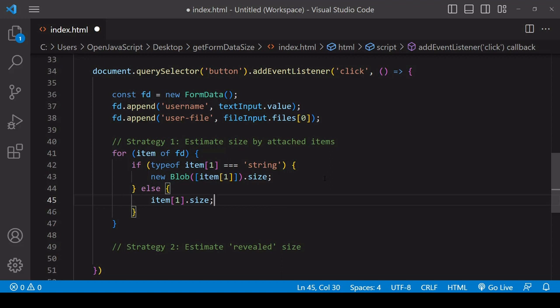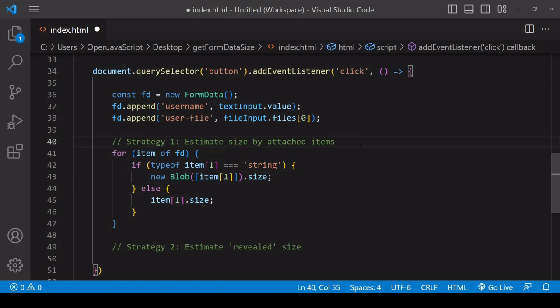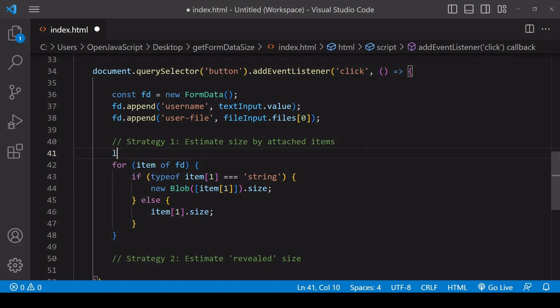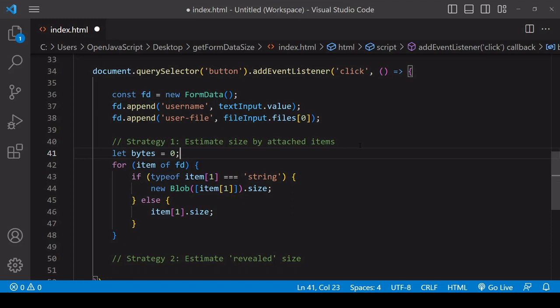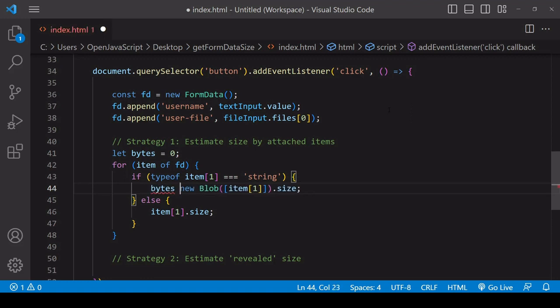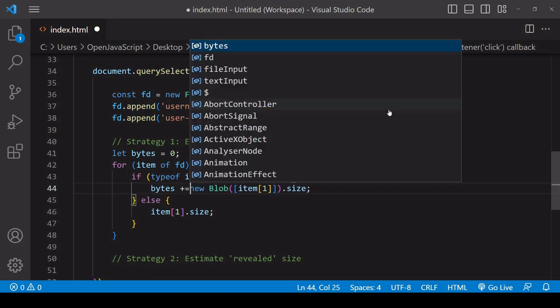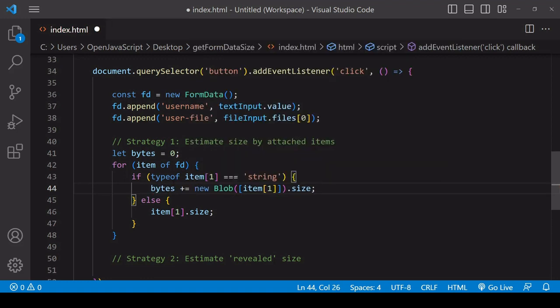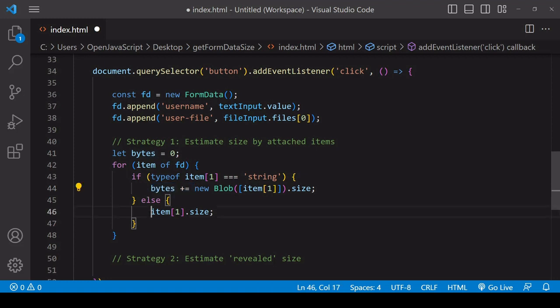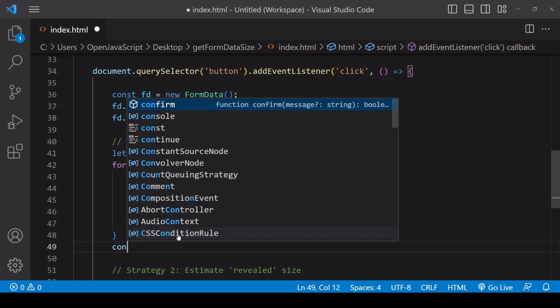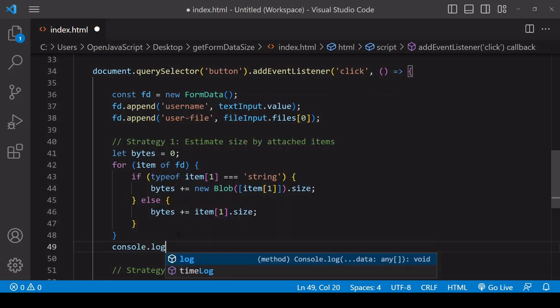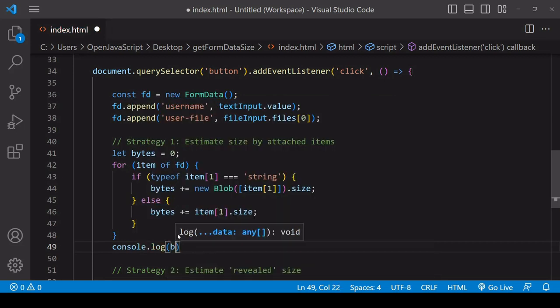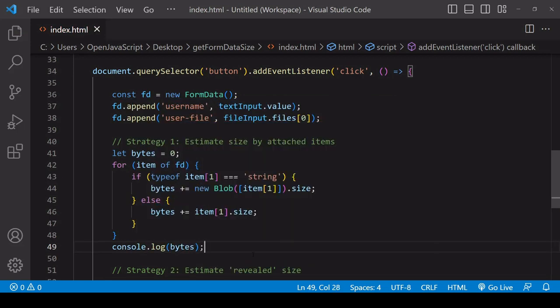Now we want to aggregate the bytes of all of the values on the items that we've iterated through. Before the loop I'm going to create a new variable with a starting value of zero, and then each time inside the loop I'm going to be adding the number of bytes of each of the values to the bytes variable. After the loop I'm going to log the value of bytes to the console.